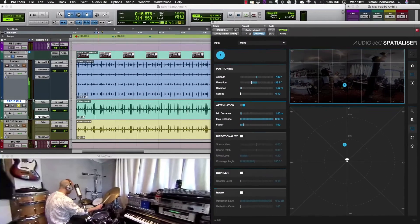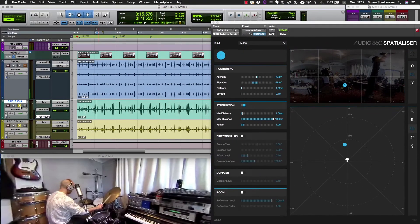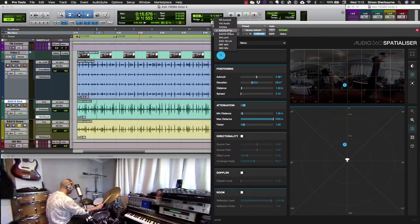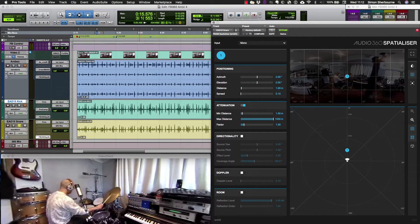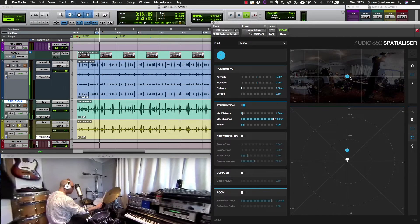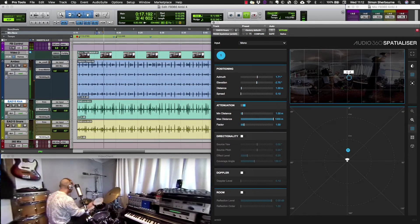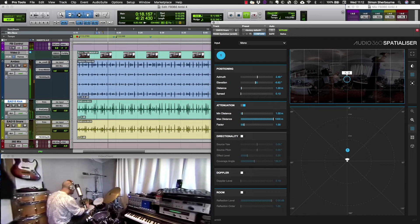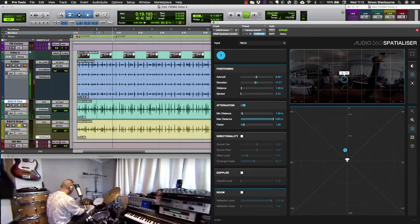Okay, next we'll look at the other mic which was near the snare, and we'll position that just behind the snare.